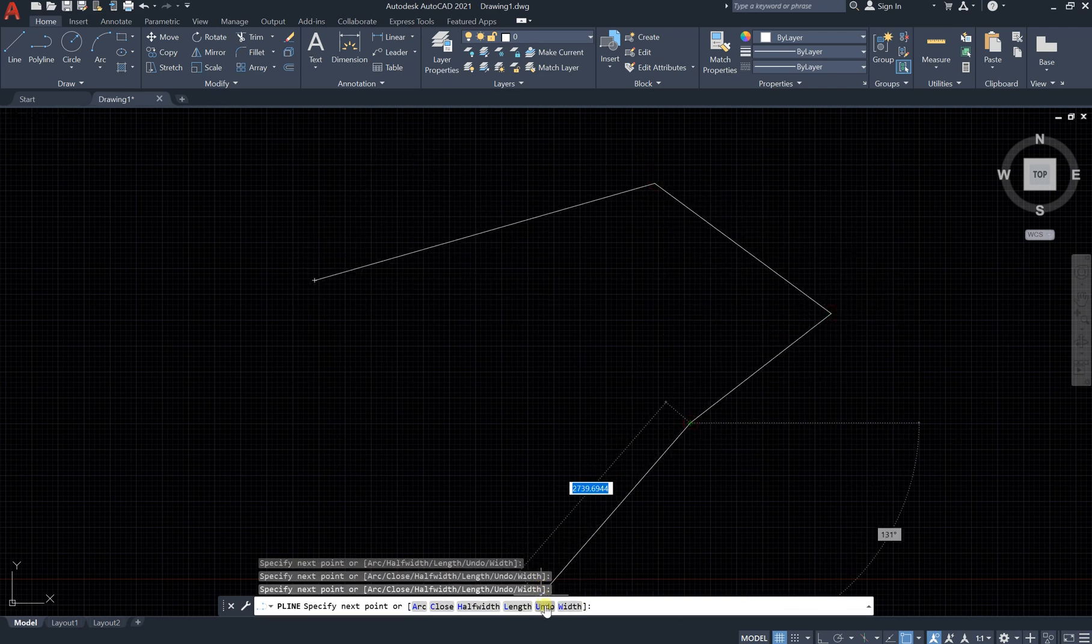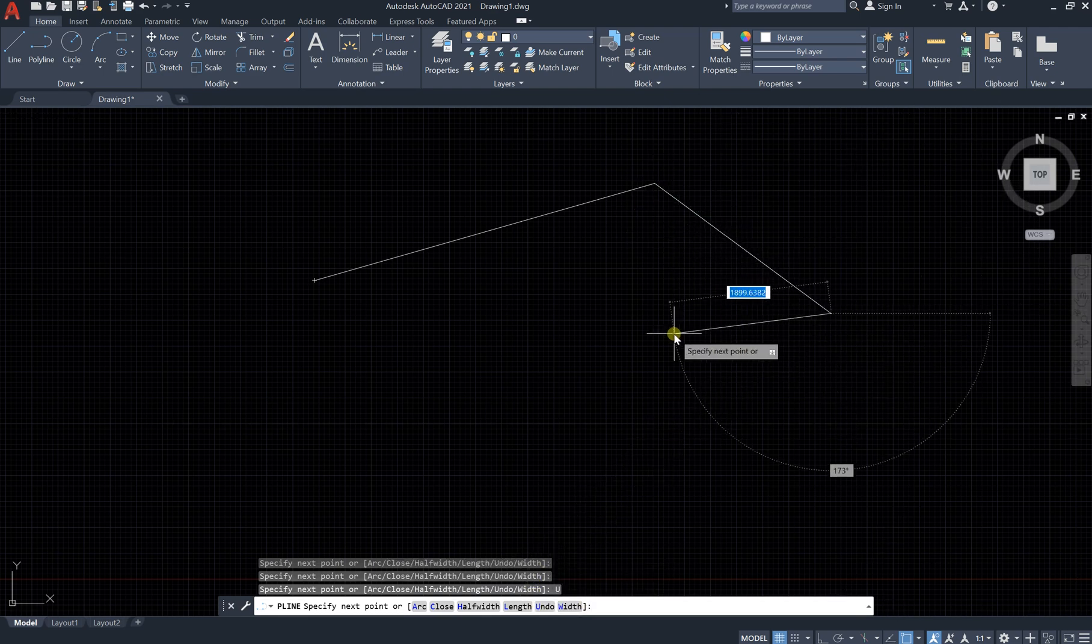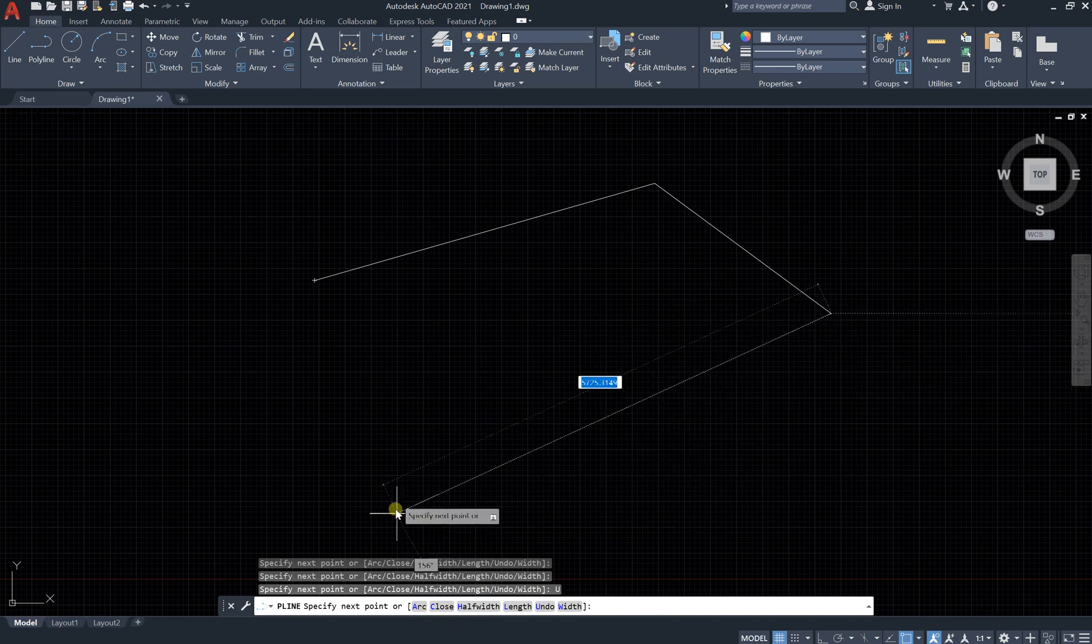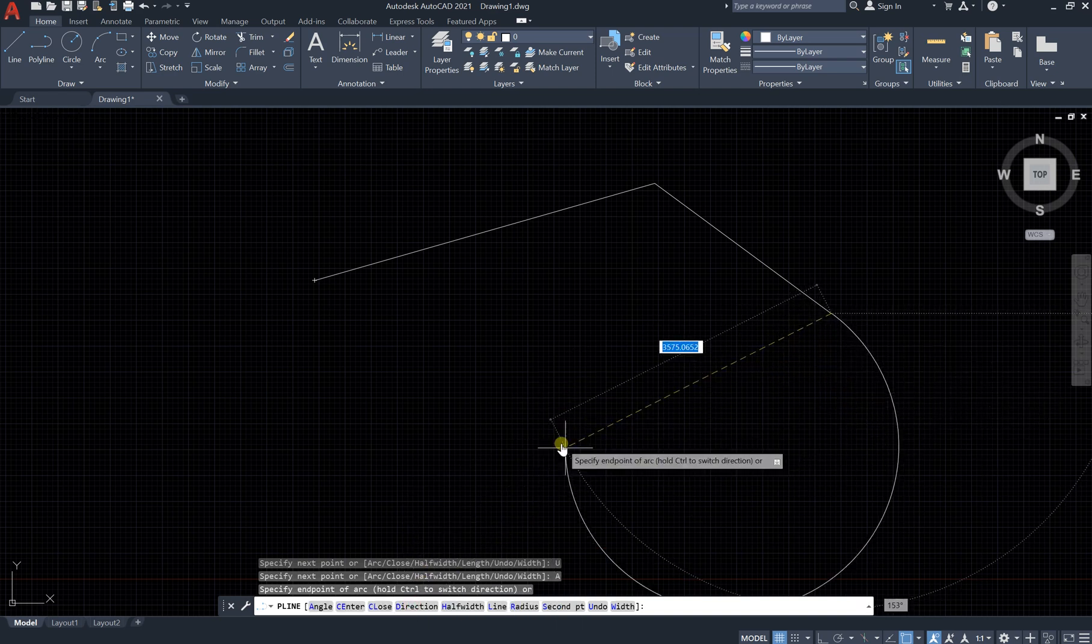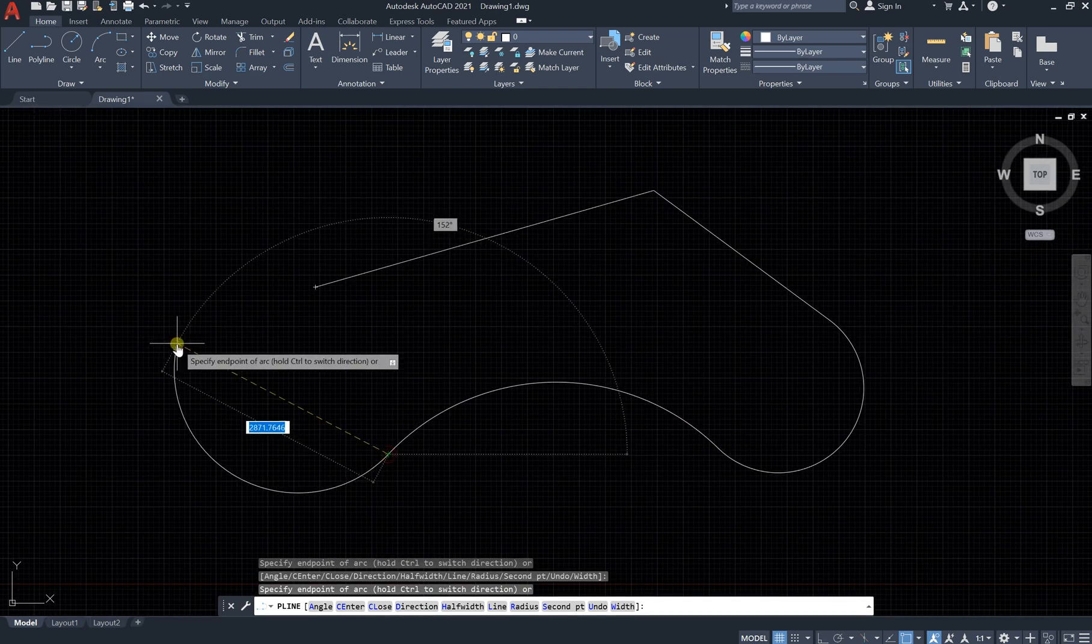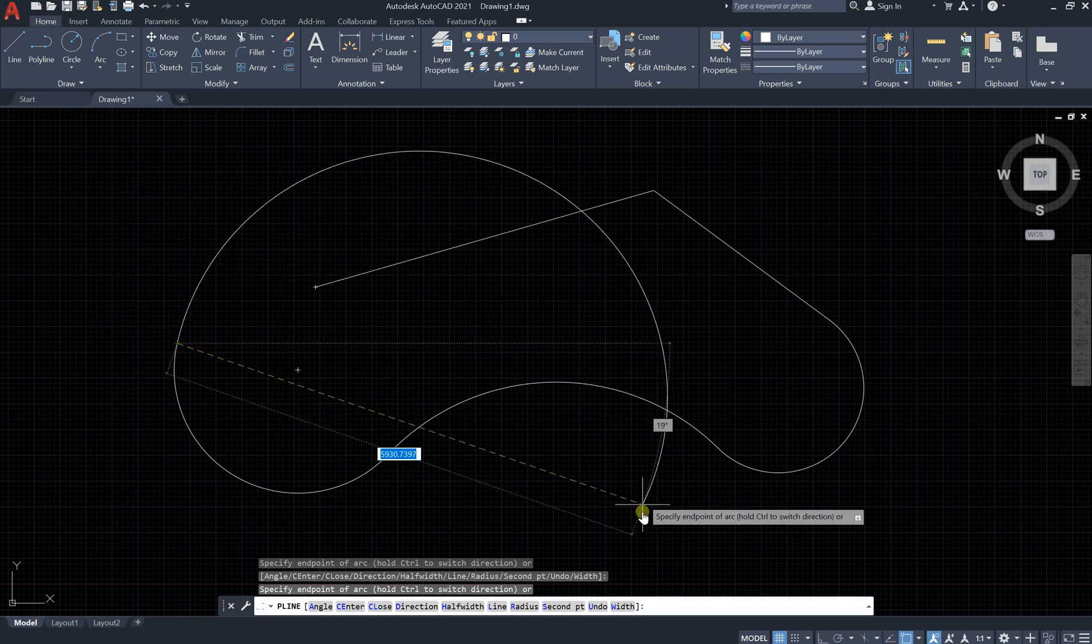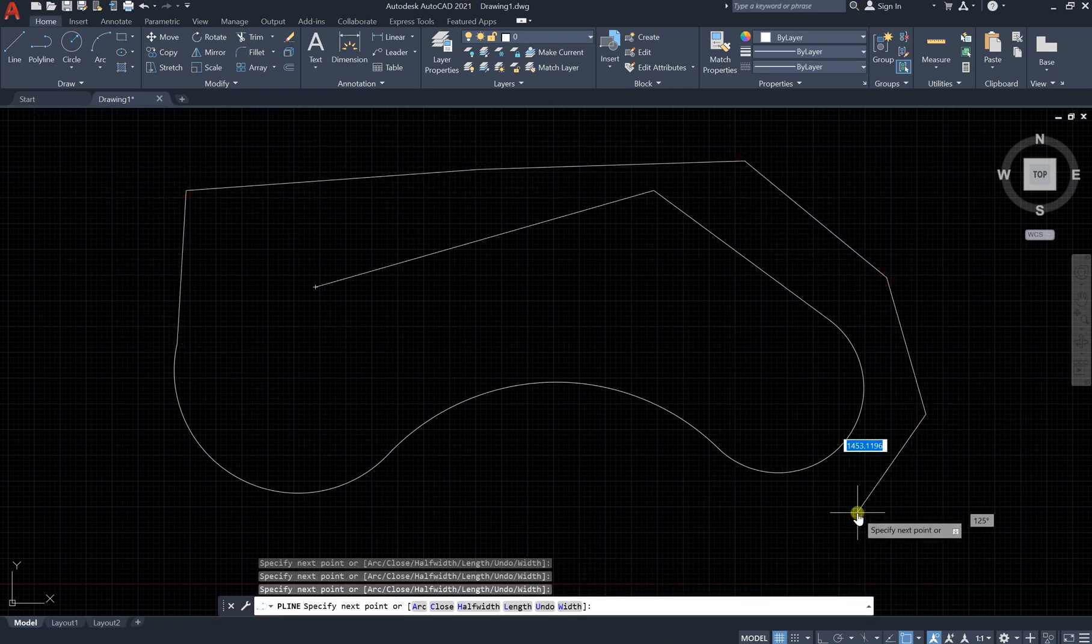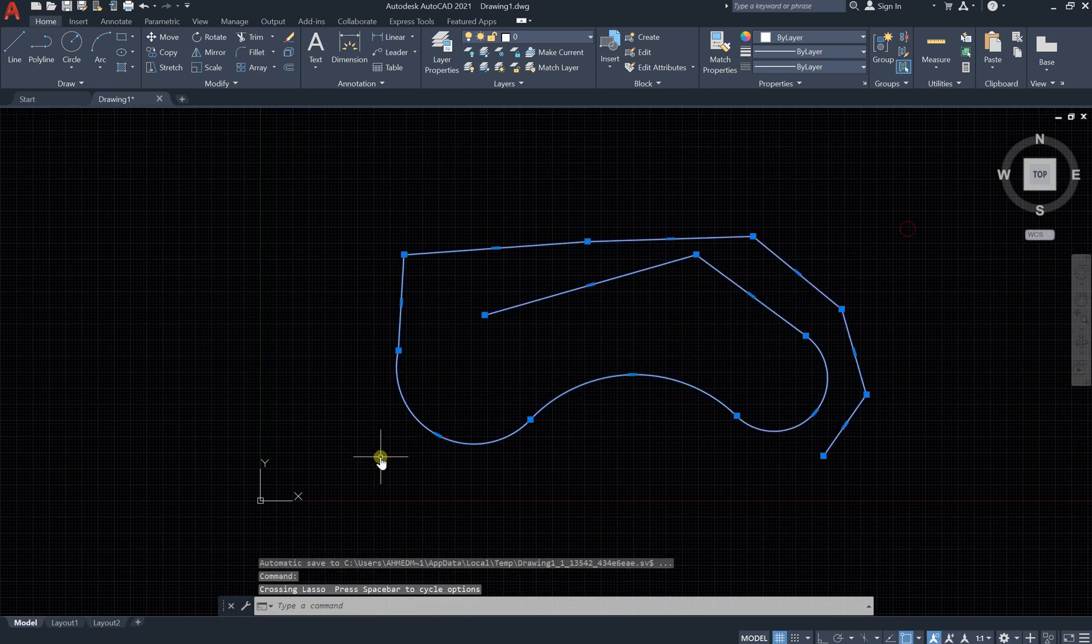You can see undo, which we learned before. It will reverse or undo the last action. What about arc? Instead of having this line, we can click on arc to have an arc like this. If I would like to get back to line, simply go like this and click on line.